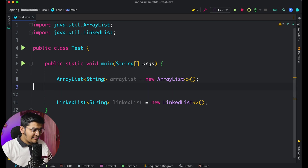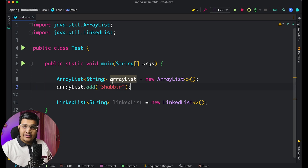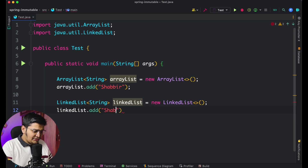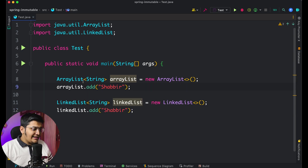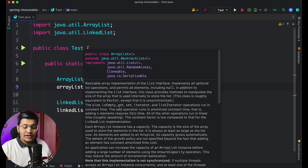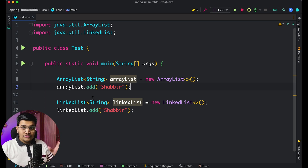To add elements to an ArrayList you use the .add() method and define the value. The same method is available on LinkedList — for example, linkedList.add("Shabir"). Both ArrayList and LinkedList have the add method because they both implement the List interface, which defines a bunch of methods including add, get, remove, and contains, all implemented by these classes.